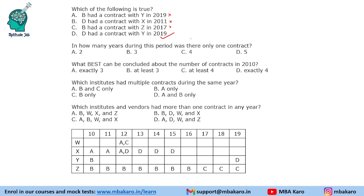Question 3: In how many years during this period was there only one contract? Only one contract happens in three years: 2016 to 2018. Question 4: What best can be concluded about the number of contracts in 2010? There are exactly three contracts in 2010. Question 5: Which institutes had multiple contracts during the same year? Institute A had multiple contracts during the same year, and B also had multiple contracts. So A and B only.